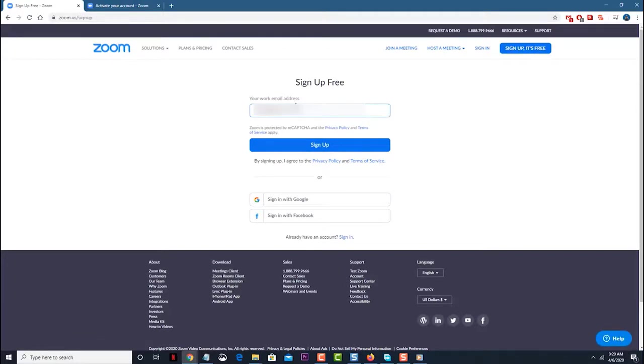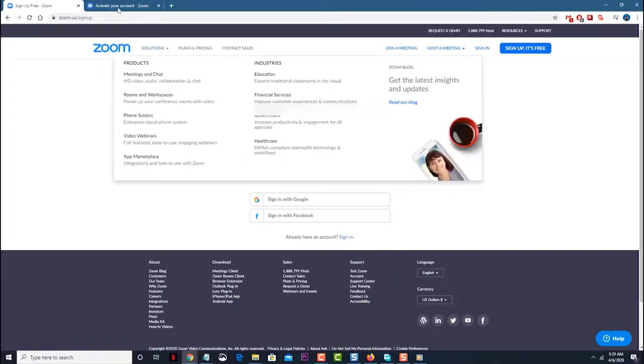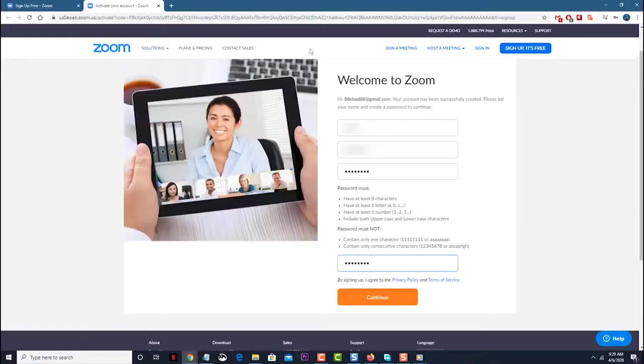Download the Zoom app. You can do this by clicking on the download and run Zoom link.